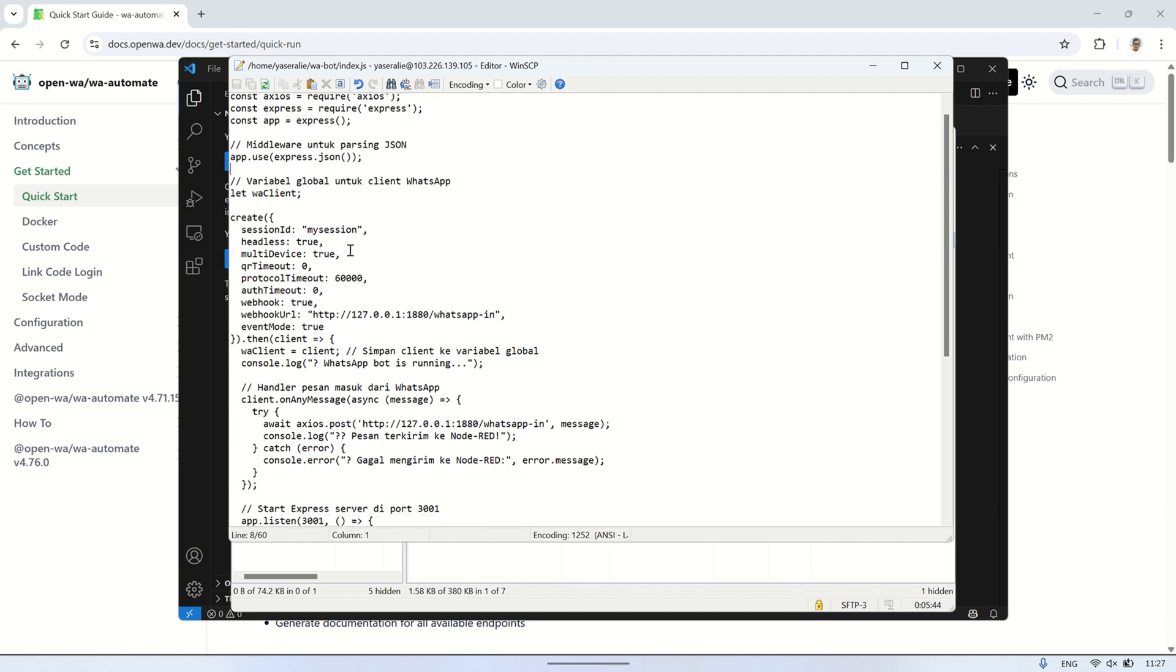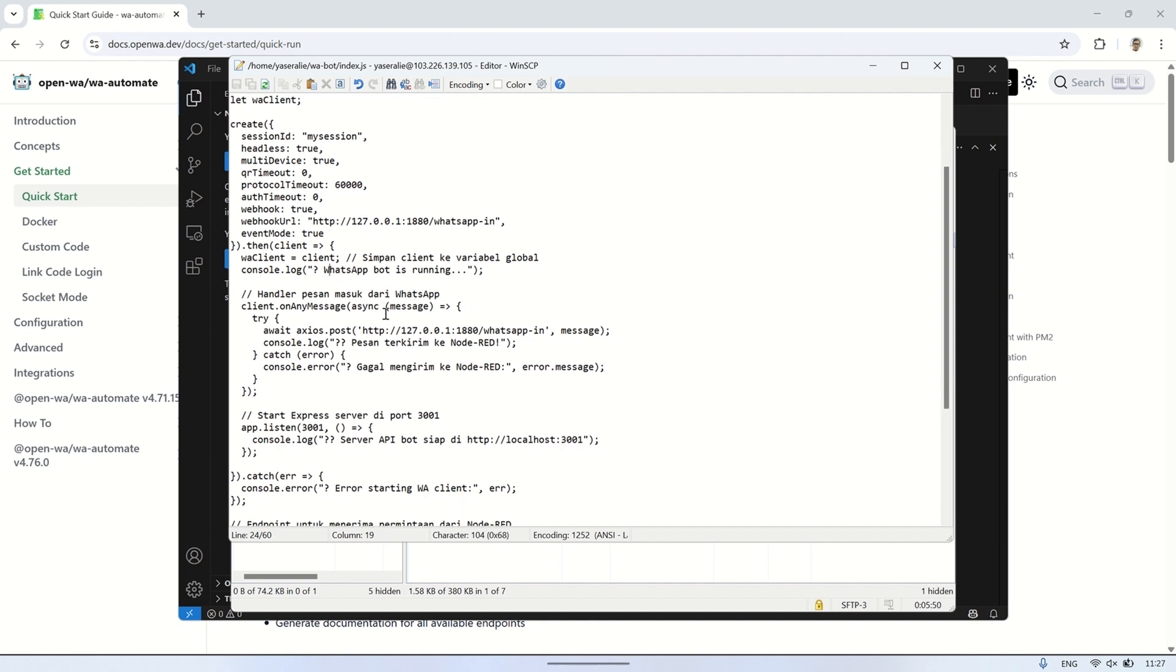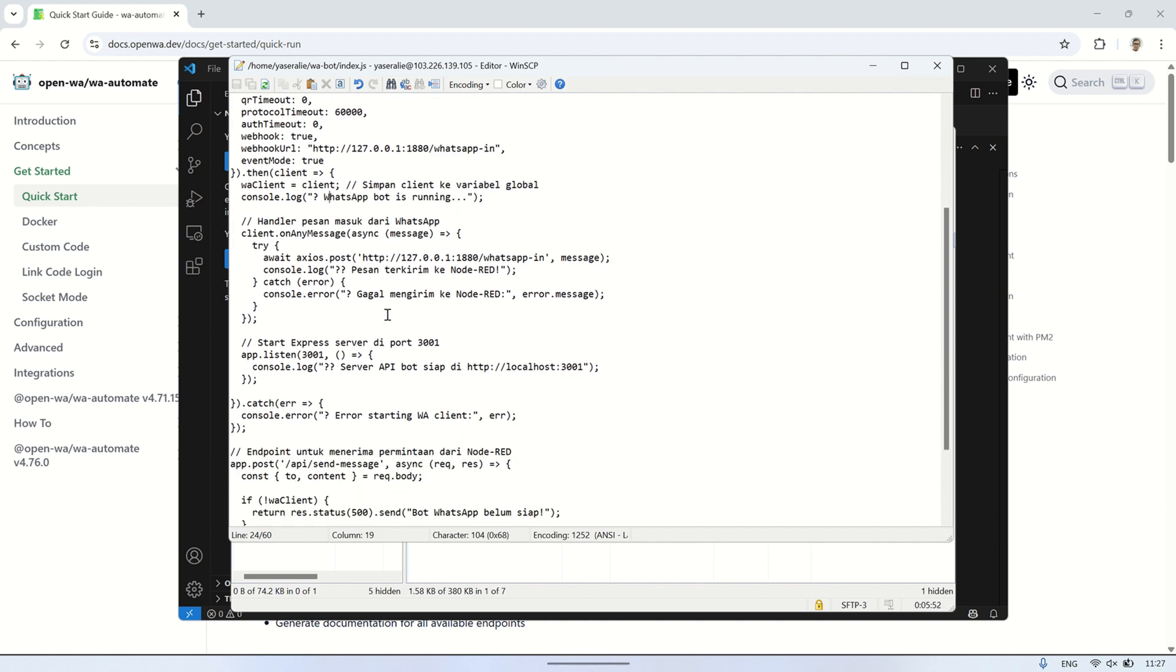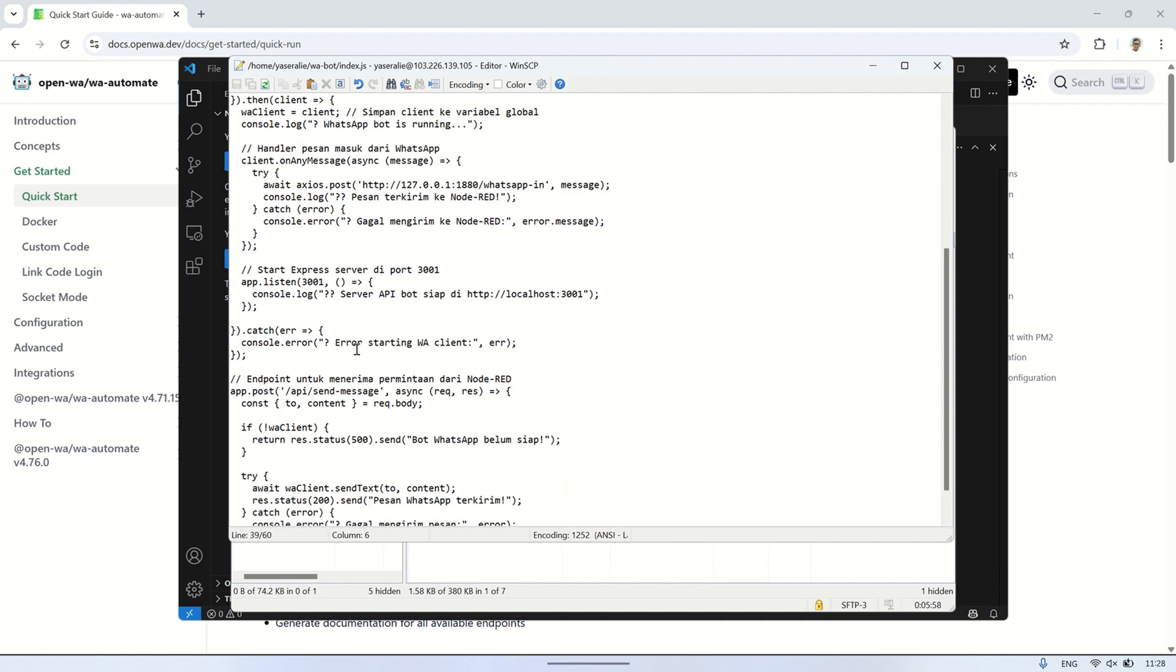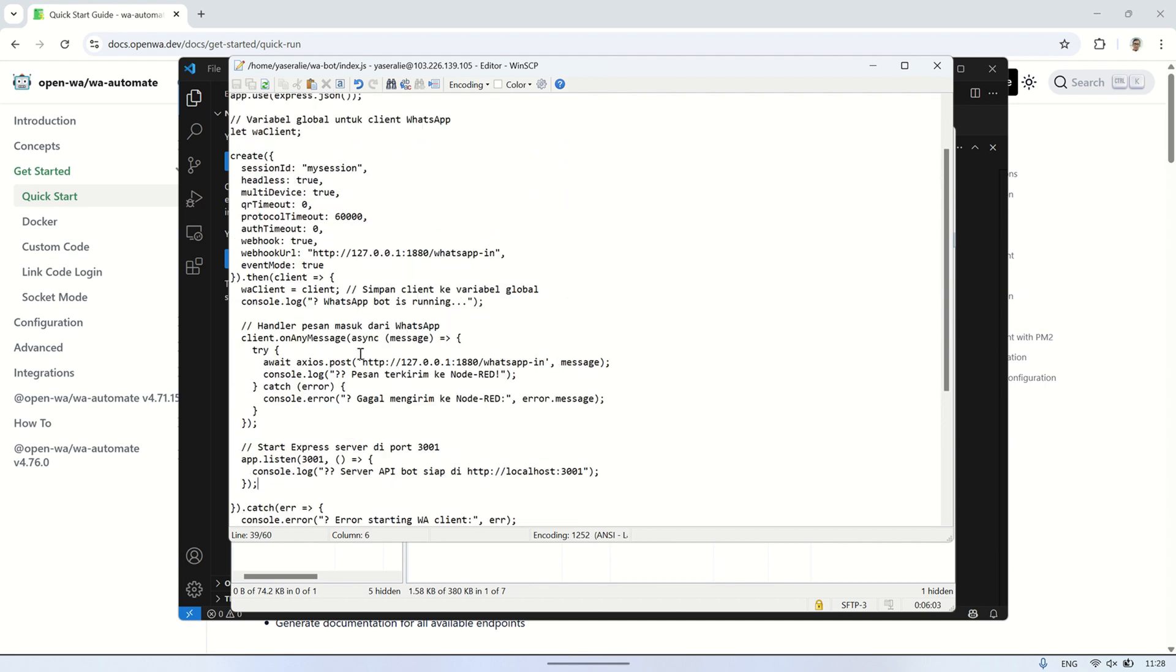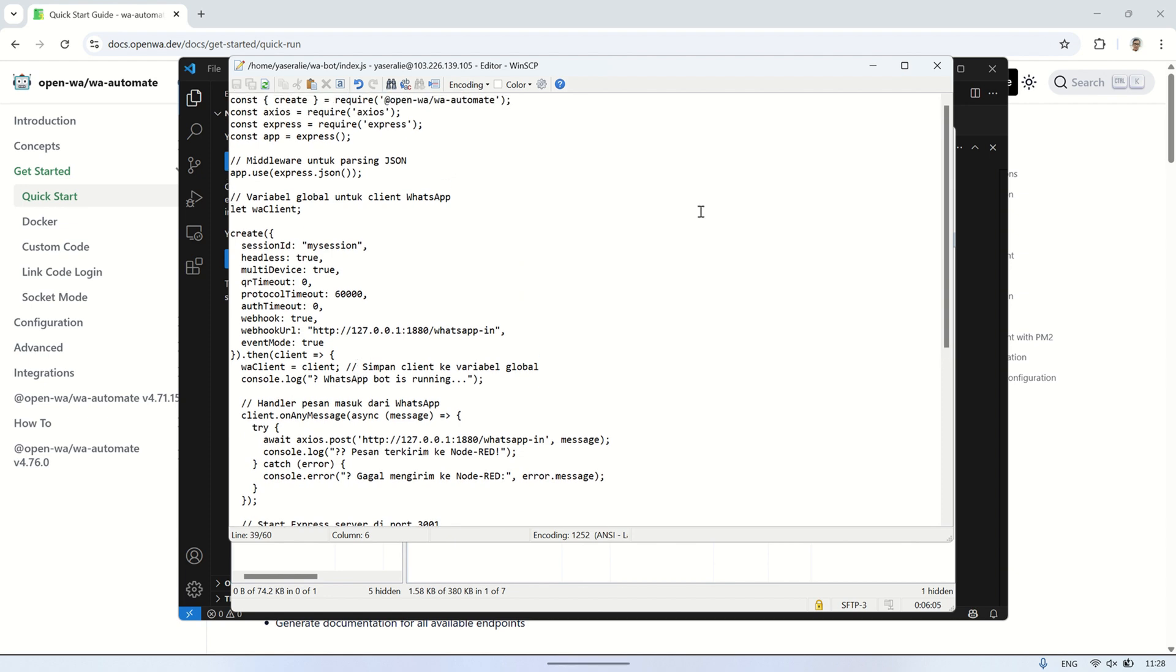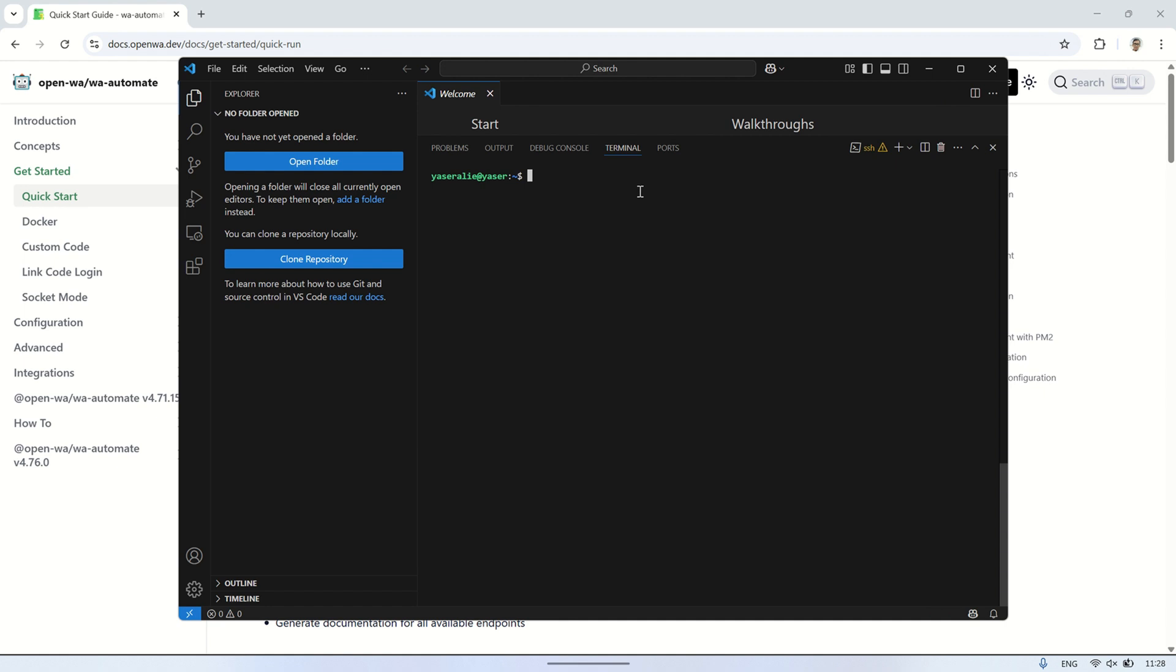This index.js file creates a WhatsApp bot using the OpenWA library, an Express server, and integrates with Node-RED. The file also sets up an Express server with an API endpoint, /API/send message. This allows external systems, like Node-RED, to send messages to WhatsApp through the bot by making HTTP requests. In essence, this script connects WhatsApp with Node-RED, allowing automated message handling and integration between the two systems.